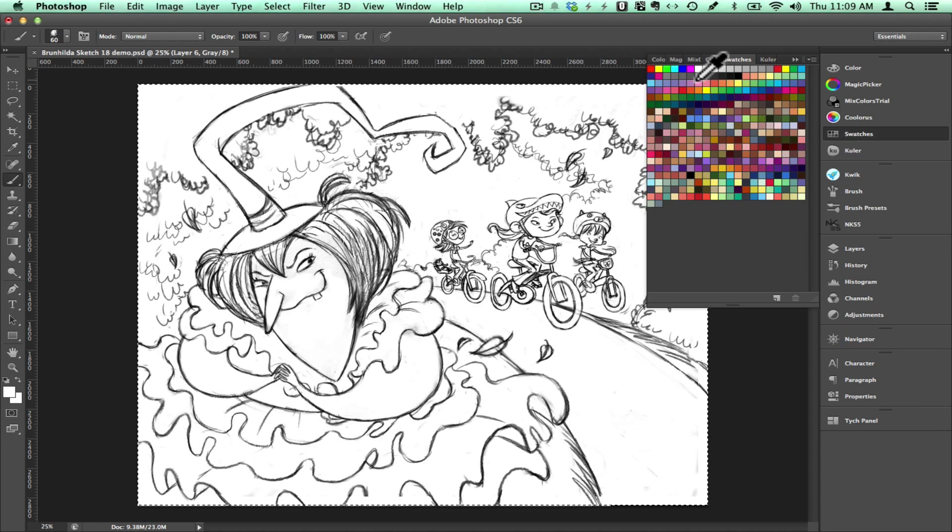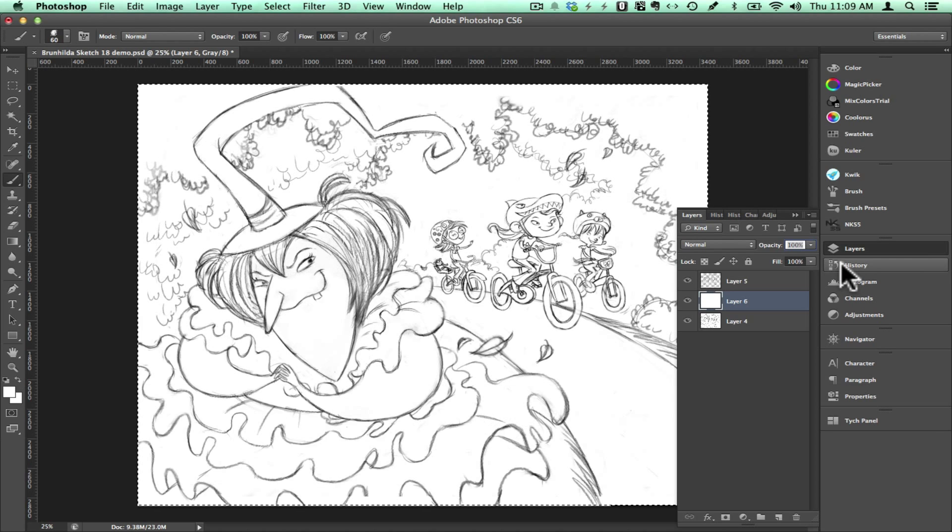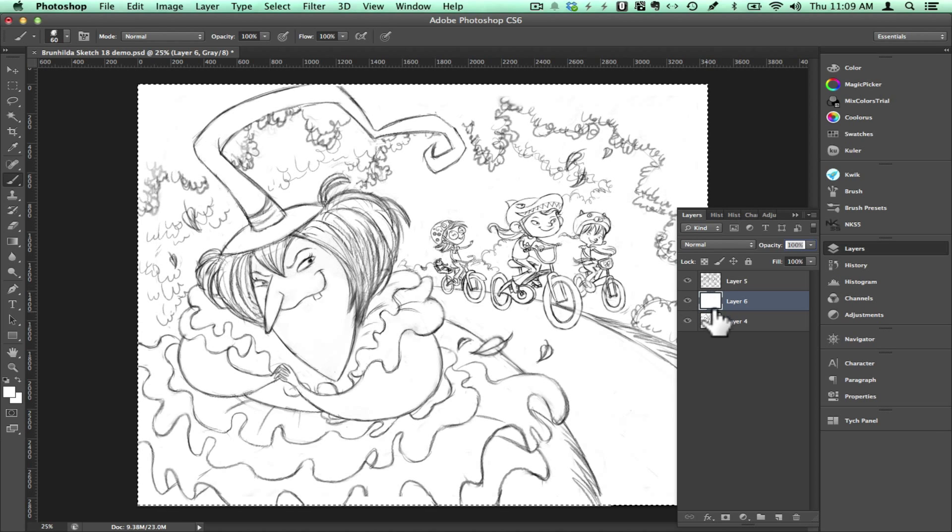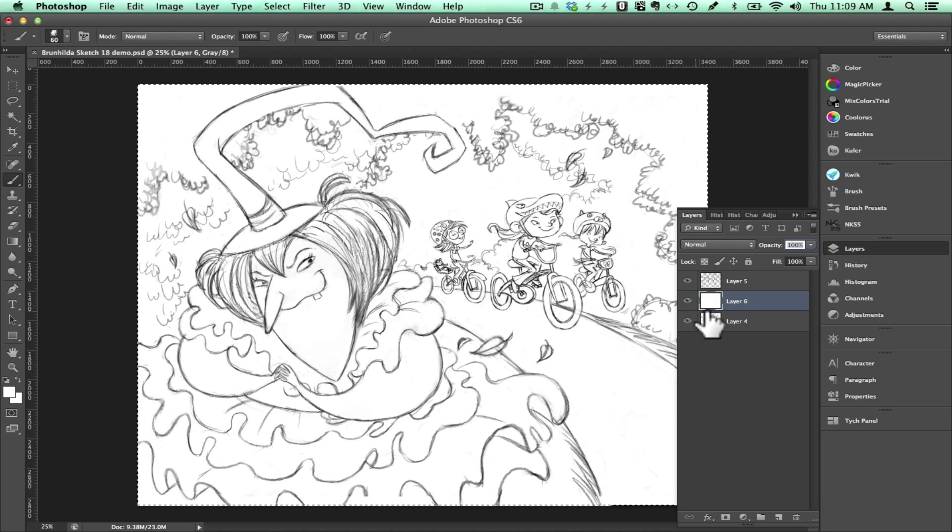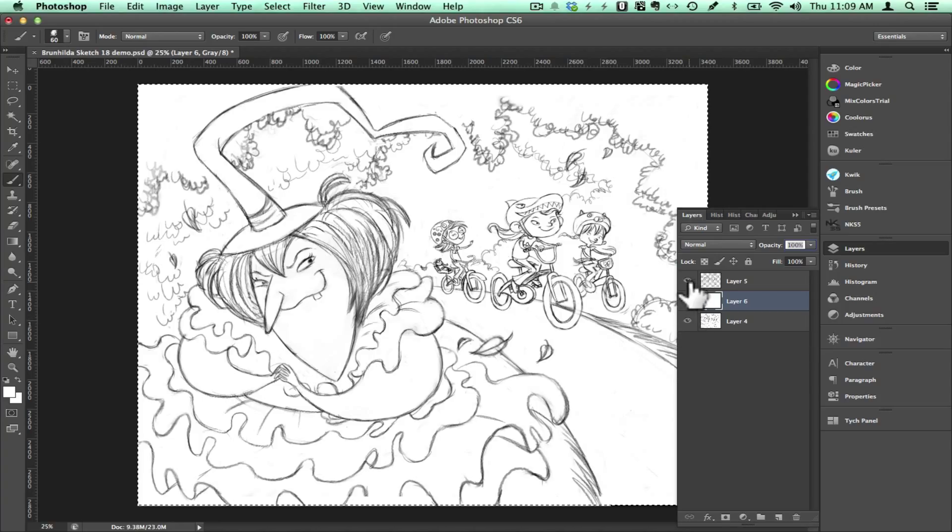So I'm going to go to my swatches, select white and then in the new layer, click alt and delete and that fills in the new layer with white as you can see. So you have your line layer and your white layer.